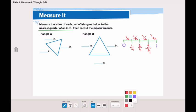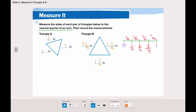Now let's take a look at these two triangles. Triangle A — after I measure triangle A to the nearest quarter of an inch, I discovered that each side is to the nearest one inch. So all the sides are equal. When I measure triangle B, each side was near to one inch and a quarter. So again, all the sides are equal, but this triangle is a little bit bigger.